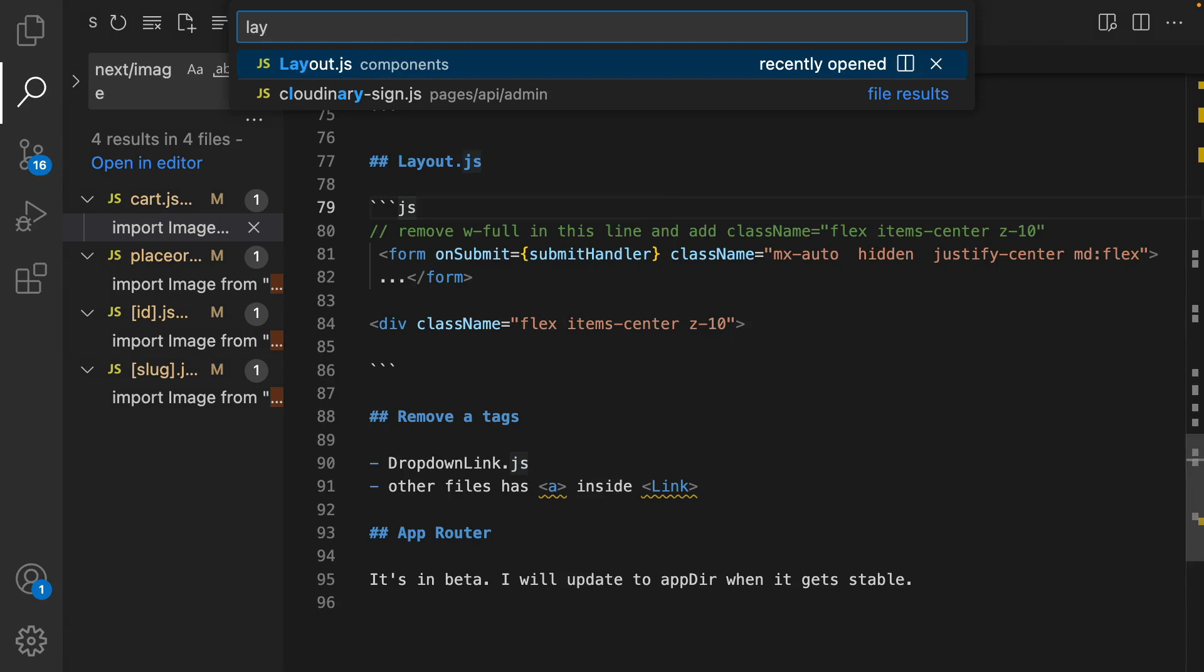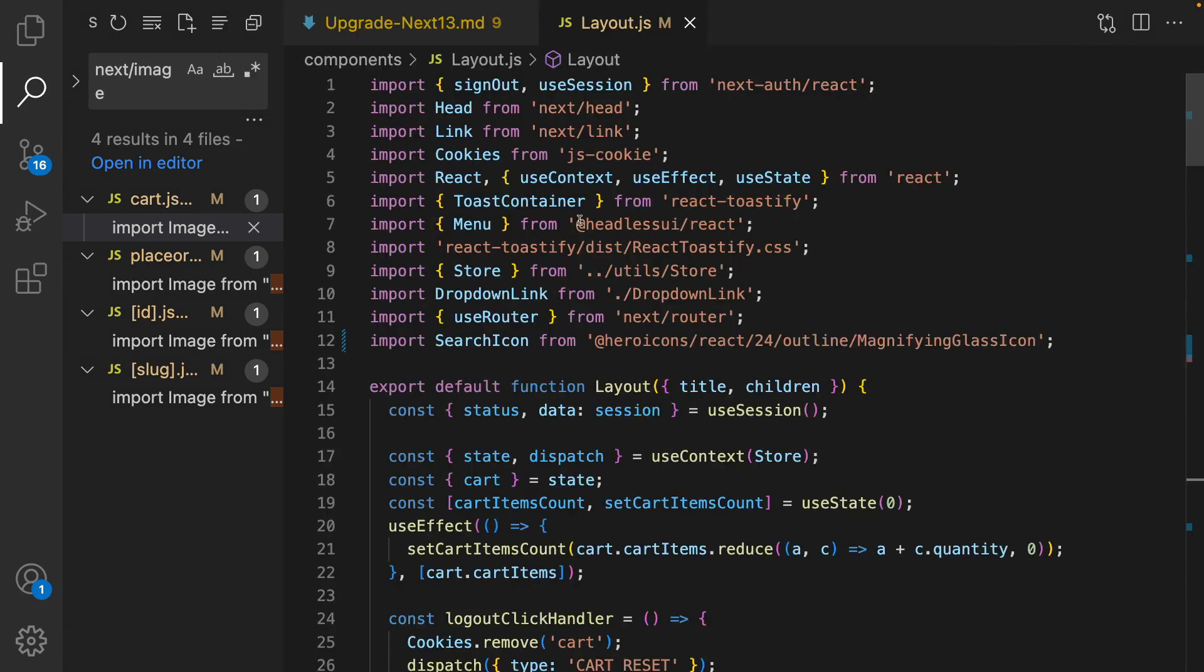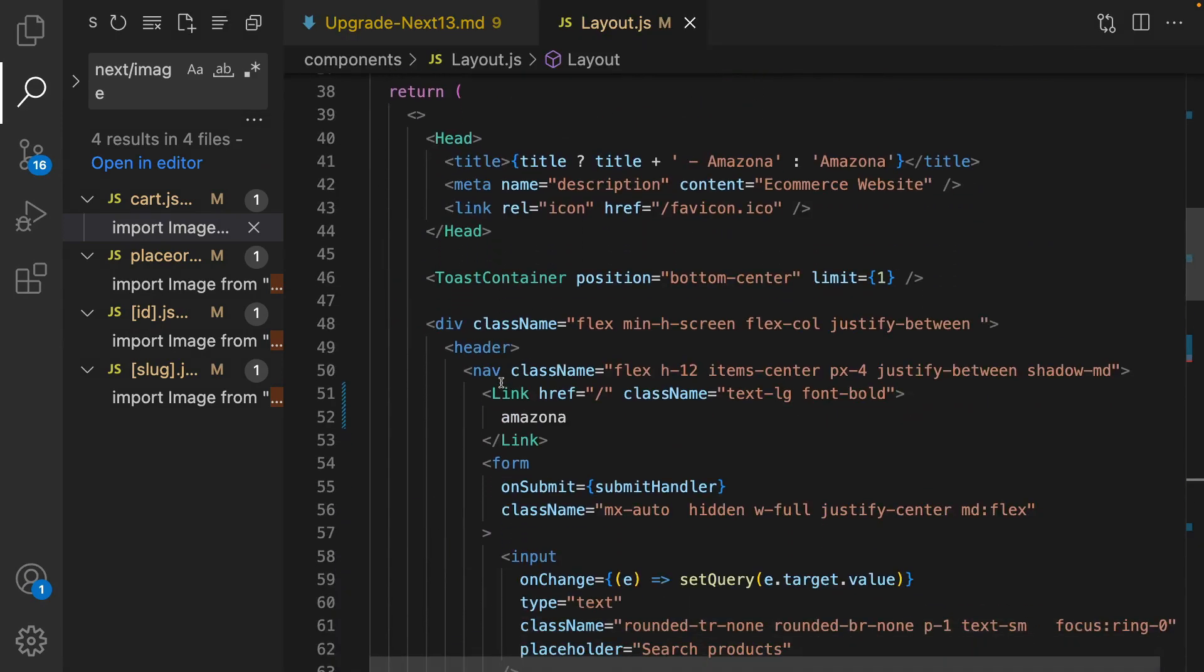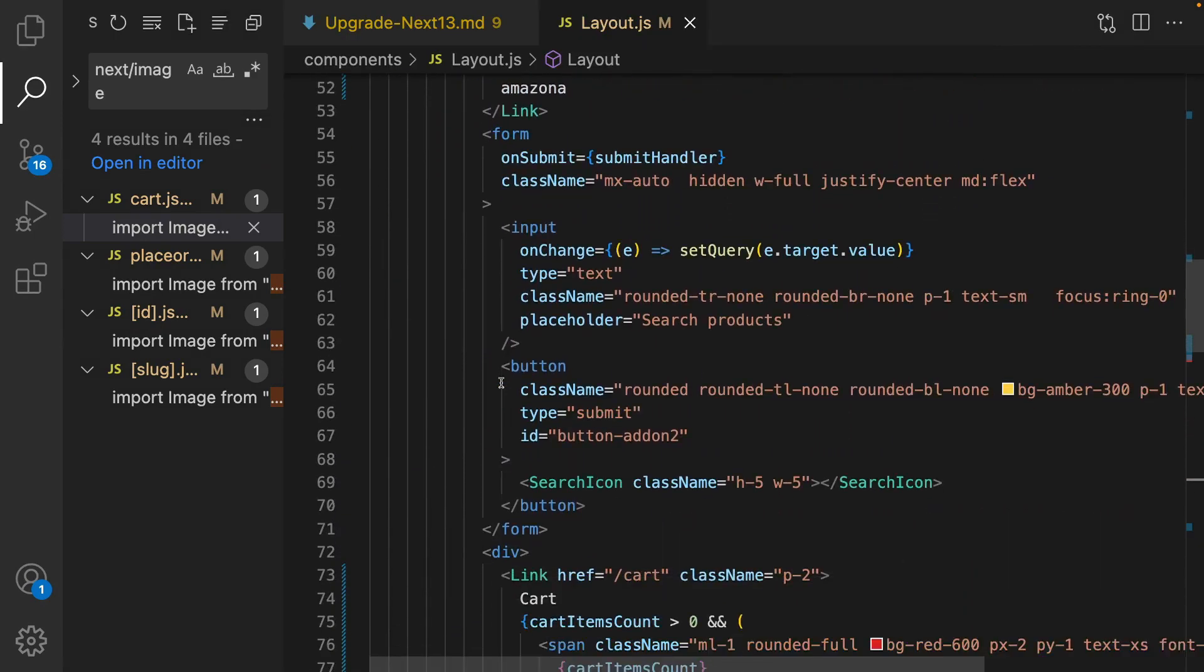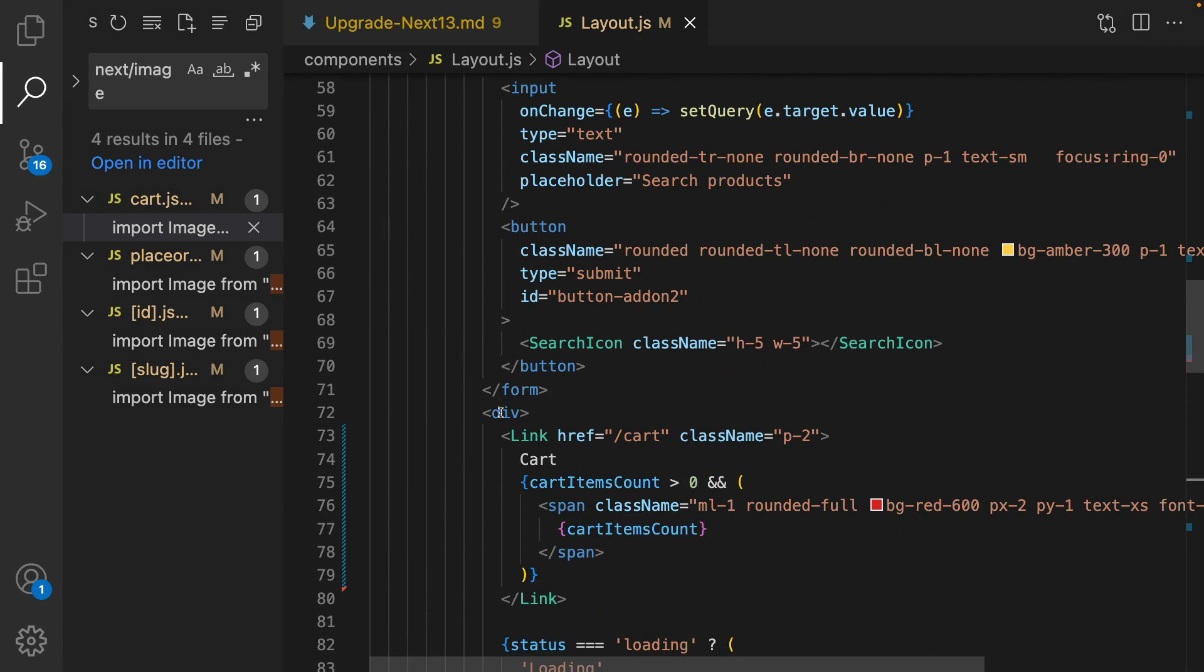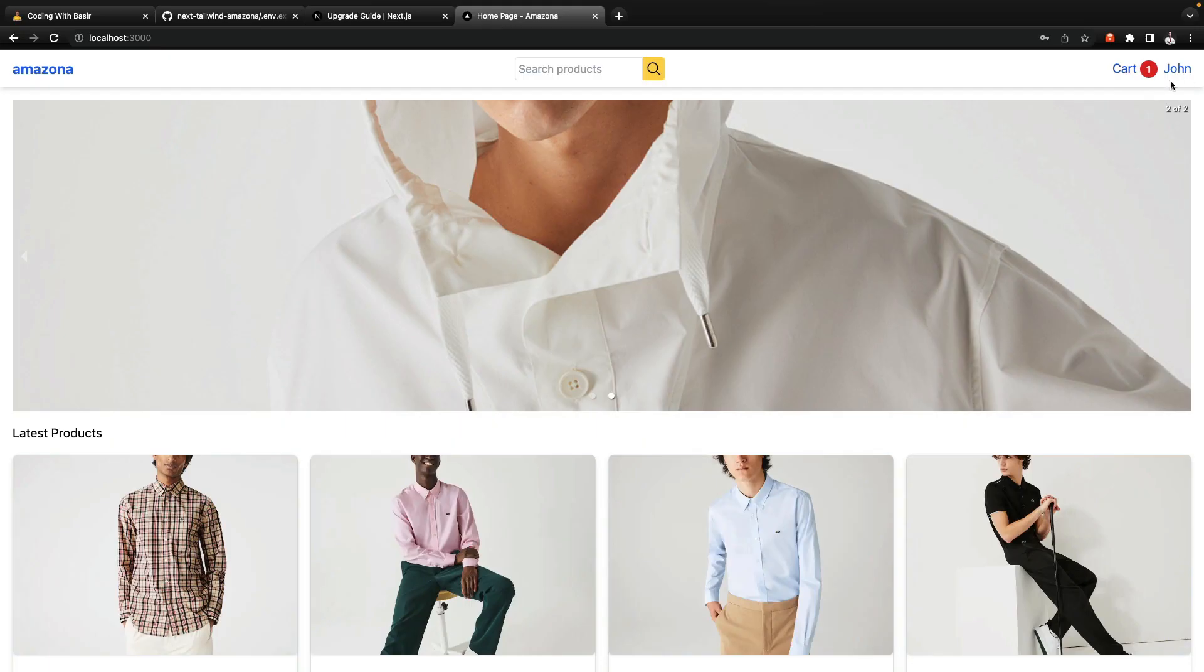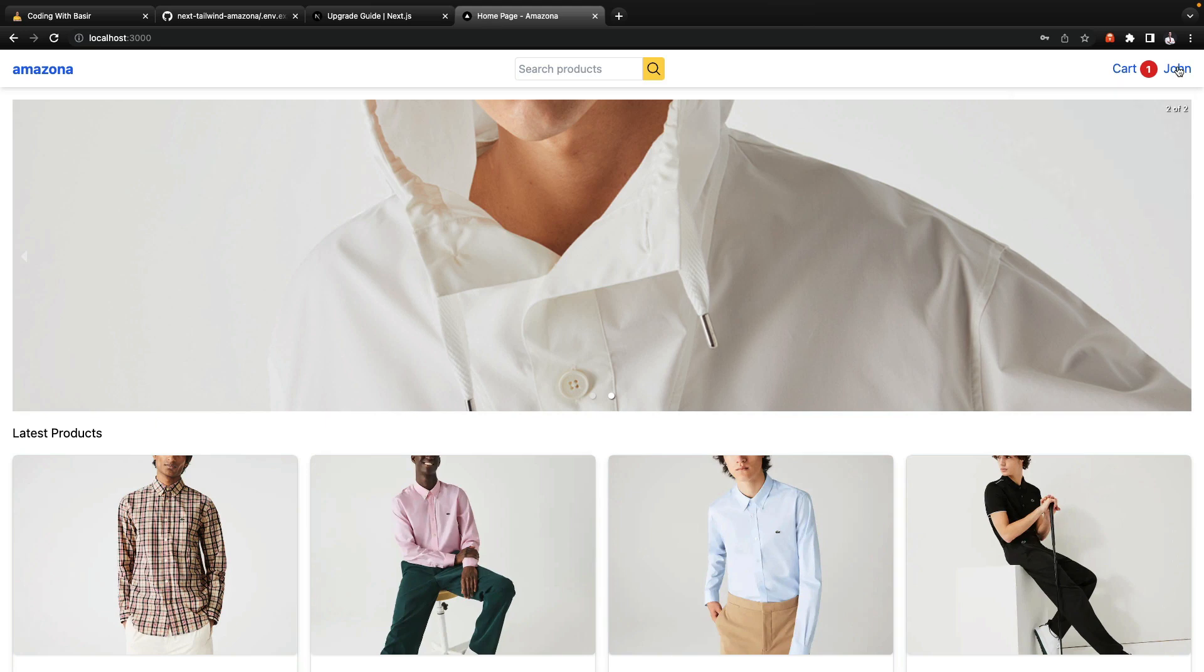Go to layout and find the wrapper for cart. Set className to flex items-center and set z-index to 10. The issue has been fixed.